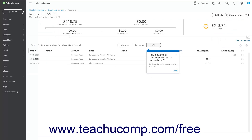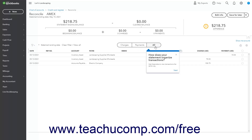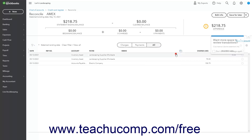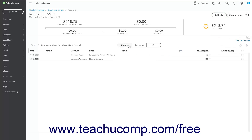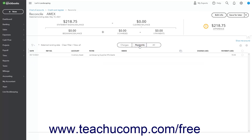In the Reconcile Account Name page that opens, the transactions for the account as of the statement ending date appear on the Charges, Payments, and All tabs. You can click these tabs to filter the transactions in the list below to show only the associated types of account transactions. Clicking the Charges tab shows only credit card charges; clicking the Payments tab shows payments; and clicking the All tab shows all account transactions. The information you entered from the account statement appears at the top of the page.